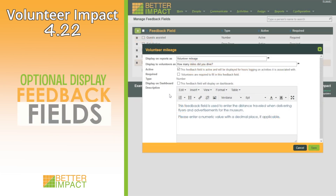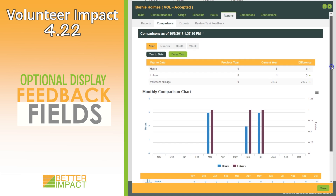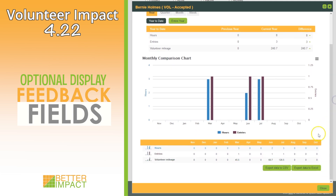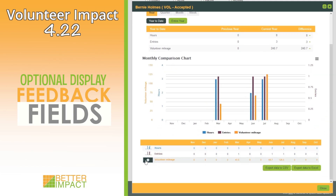You can now decide whether or not data for specific feedback fields will be displayed on the dashboard, trend analysis reports, and the comparison tab in a volunteer's profile.